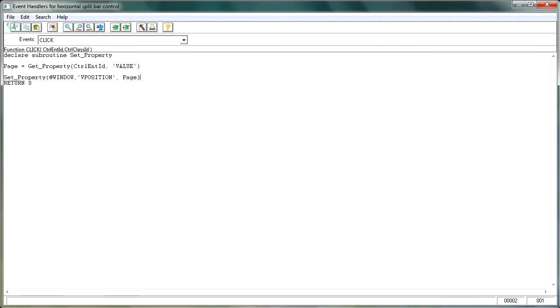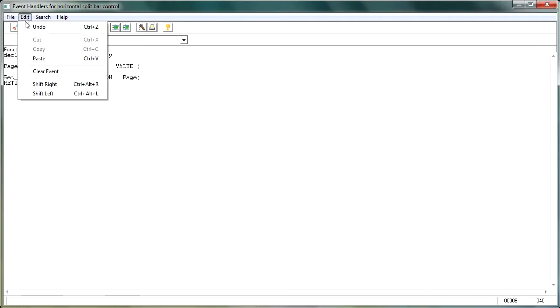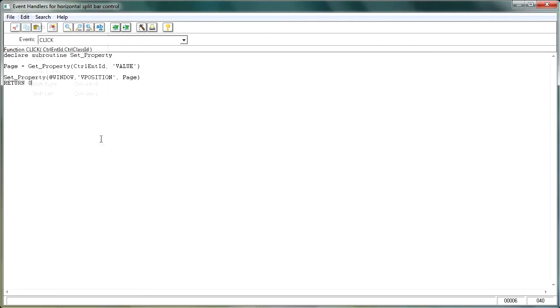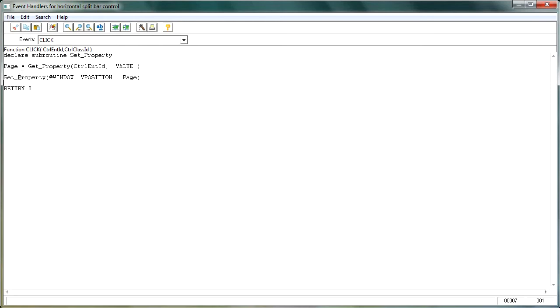And if we do control V, or we could do edit and paste from the menu, we paste in that piece of code that we've just copied from the help file. Now what it's saying is, first of all, we need to declare a subroutine of set property. We then set page so that it gets the property from the tab control, and it's getting the value property, which we're going to set in a moment.